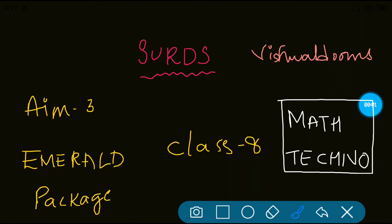Hi everyone, welcome to Vishwa Blooms. In this video, we'll be looking at CERTS AIM3 Emerald Package, Class 8 Maths. So let's begin with the Emerald Package now.